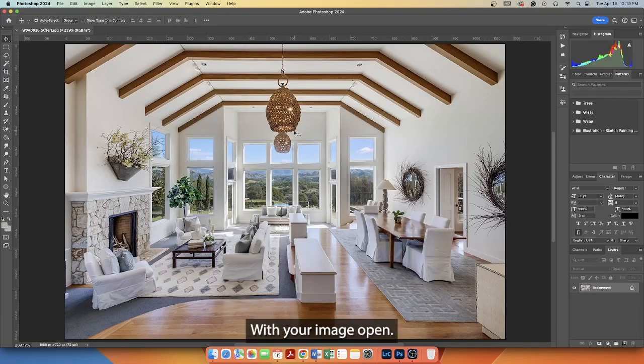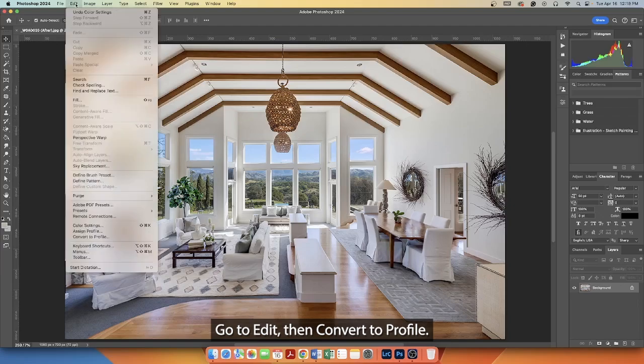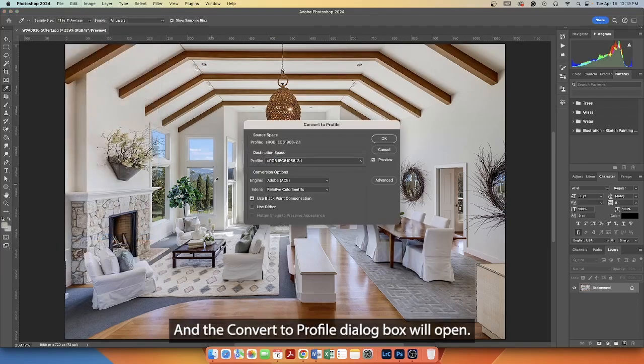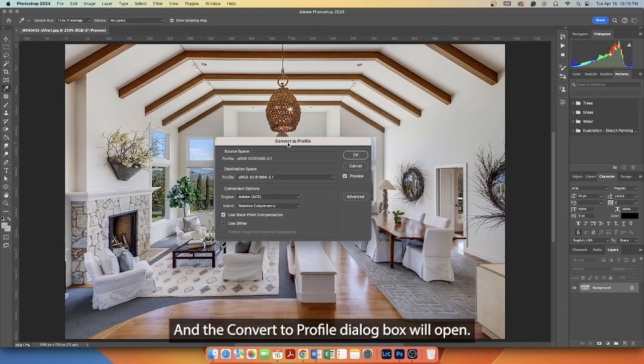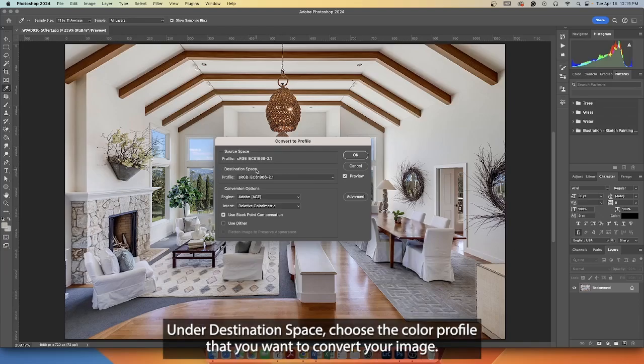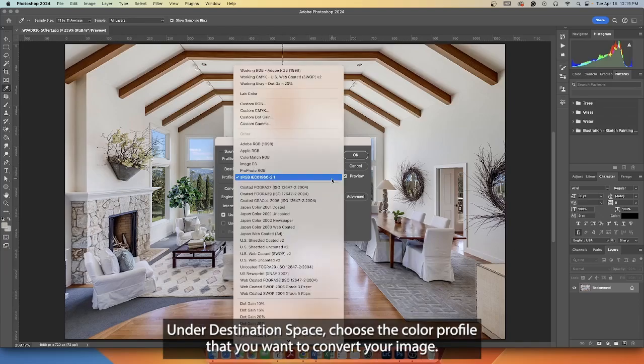With your image open, go to Edit, then Convert to Profile. The Convert to Profile dialog box will open. Under Destination Space, choose the color profile that you want to convert your image to.